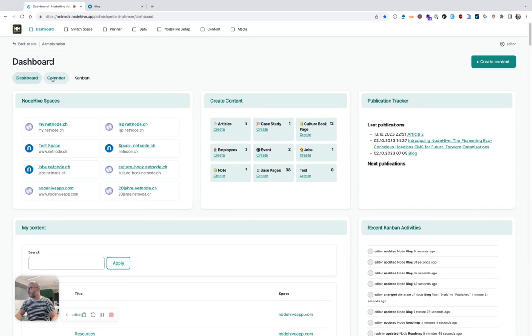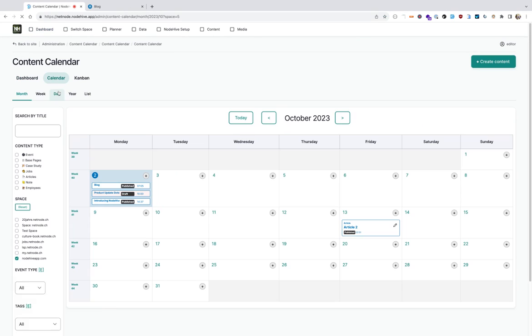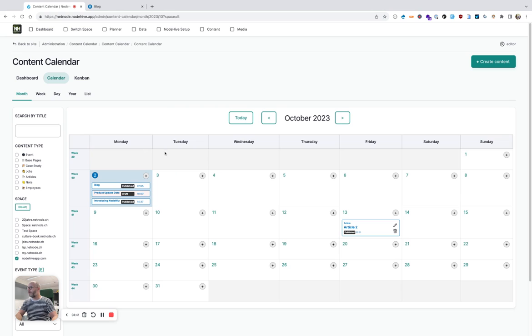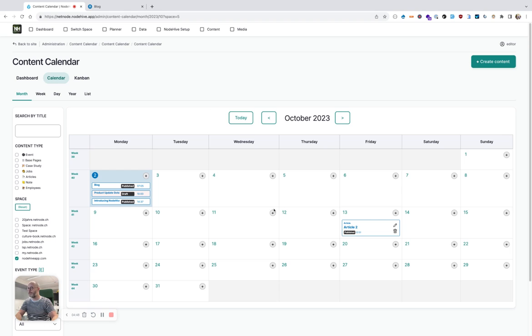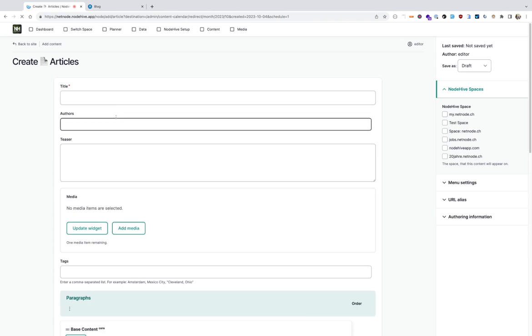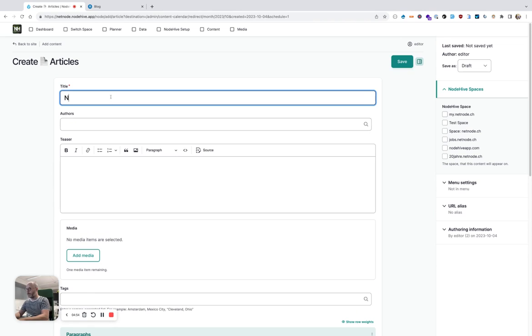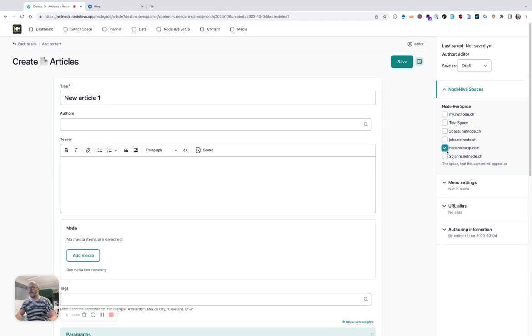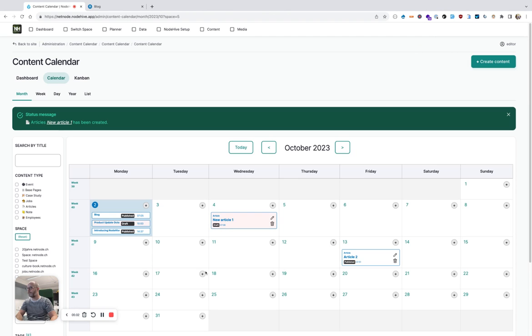So I want to show you the key feature calendar. Here you have the opportunity to plan content ahead. Let's say you plan a series of blog posts. You can do that by just going to add and then create new article, new article one. And then I also want it to appear in the NodeHive app space. So I hit save. See, it's immediately there.